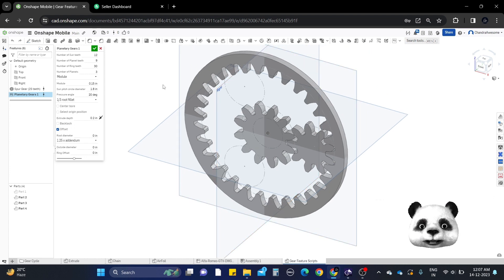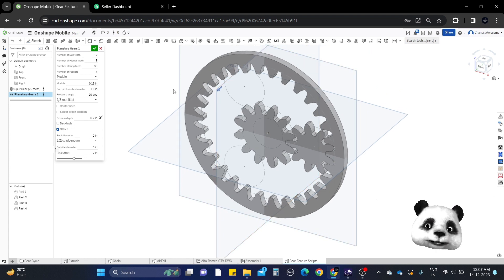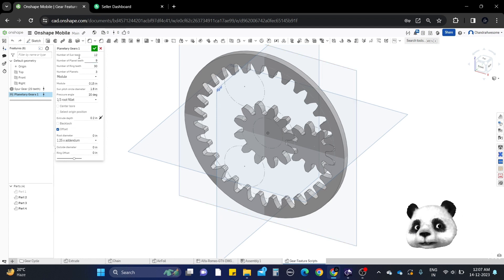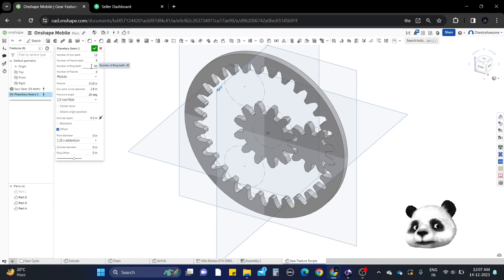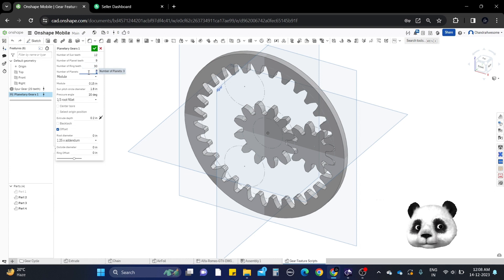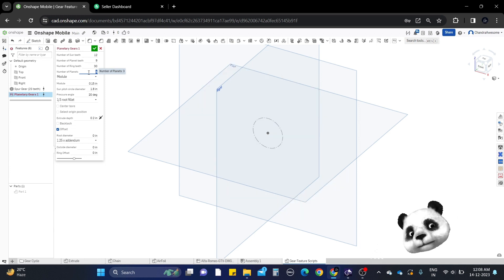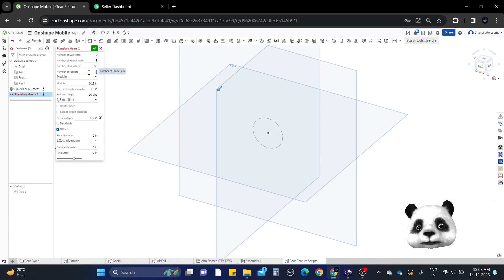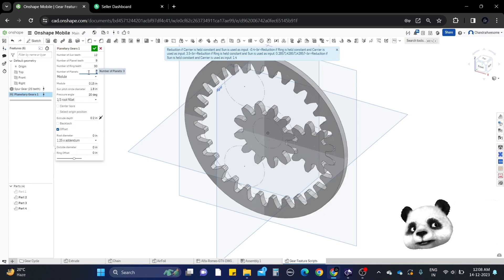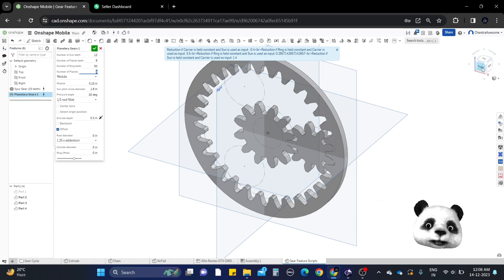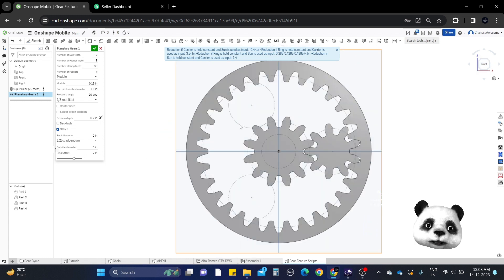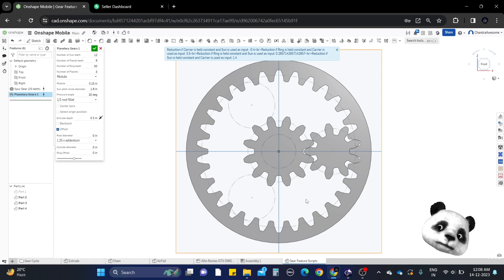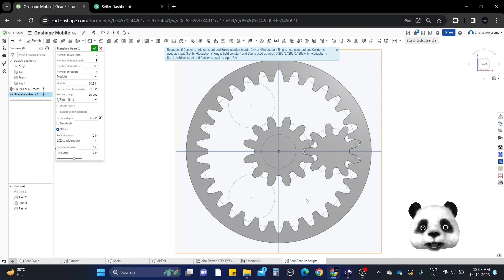For the planetary system we have three gears: sun gear, planet gear, and ring gear. You can set the number of planets. You can play with them, change the parameters as per your need. The number of planets should be three. If you change it, there's only three available, but you can manually add more planets in the assembly by copying the parts.